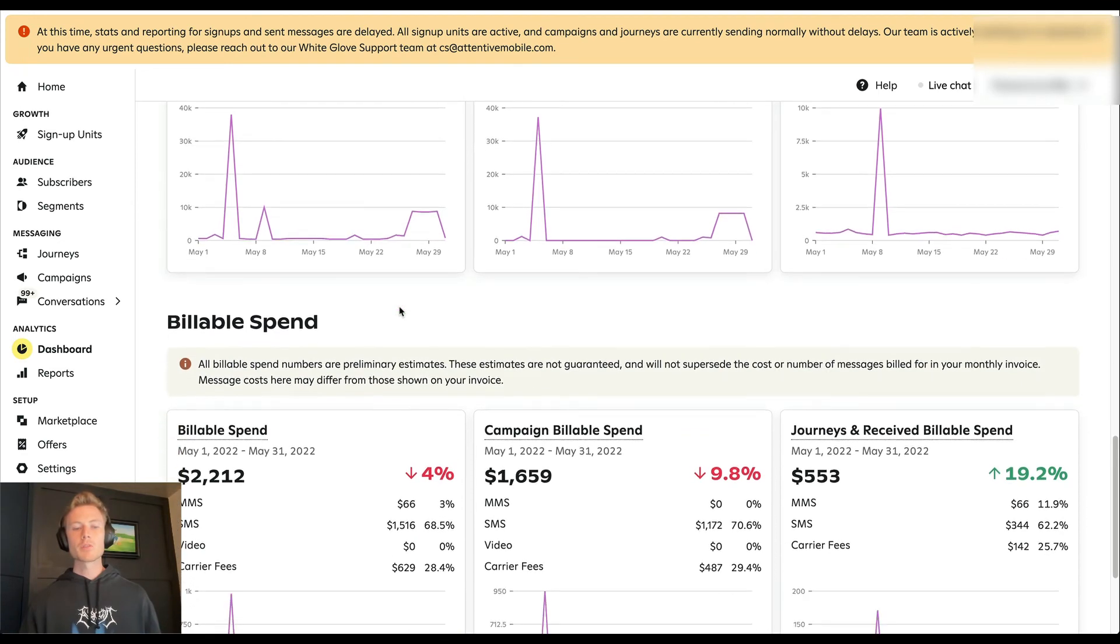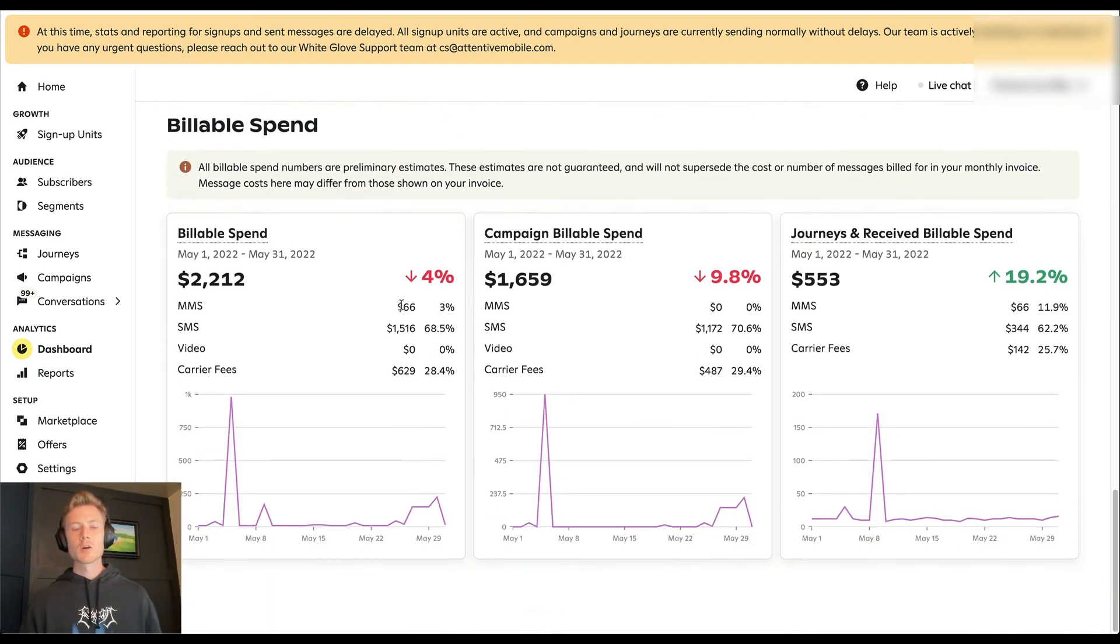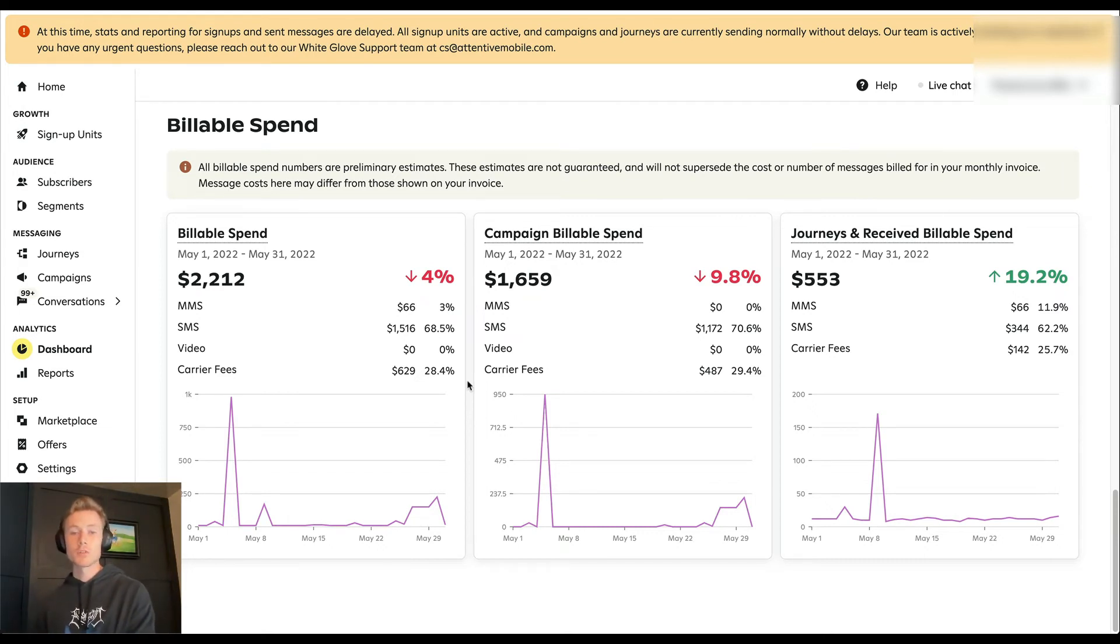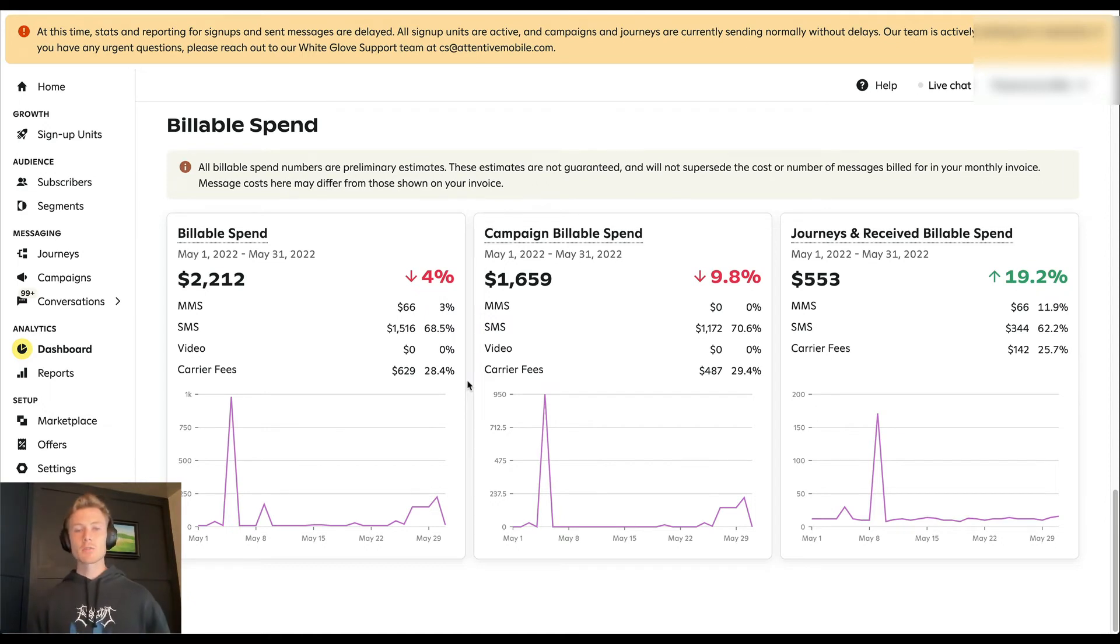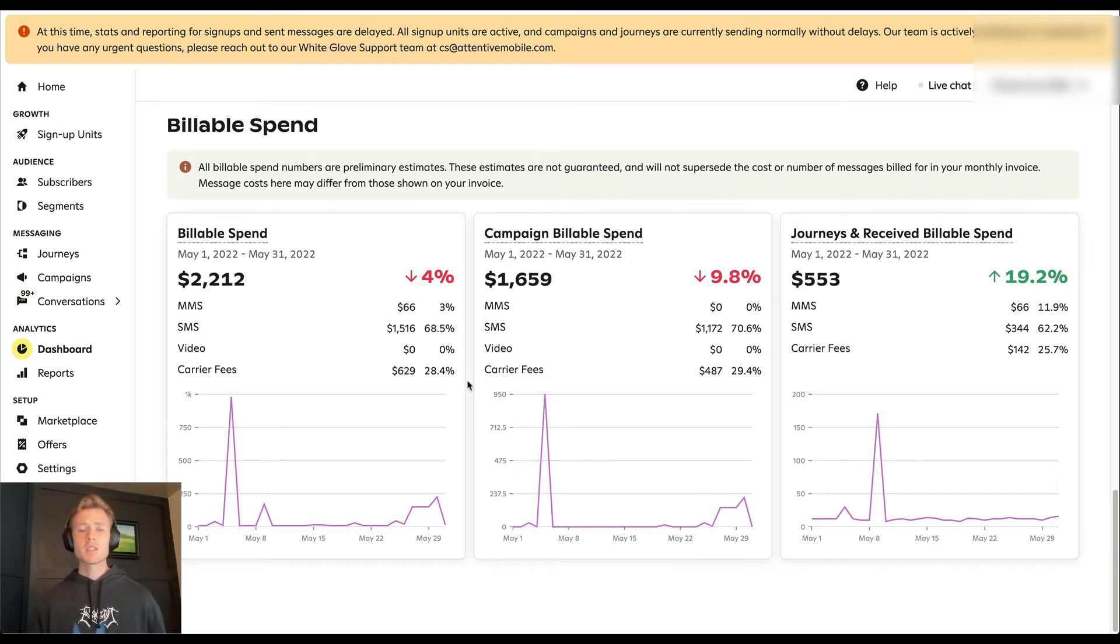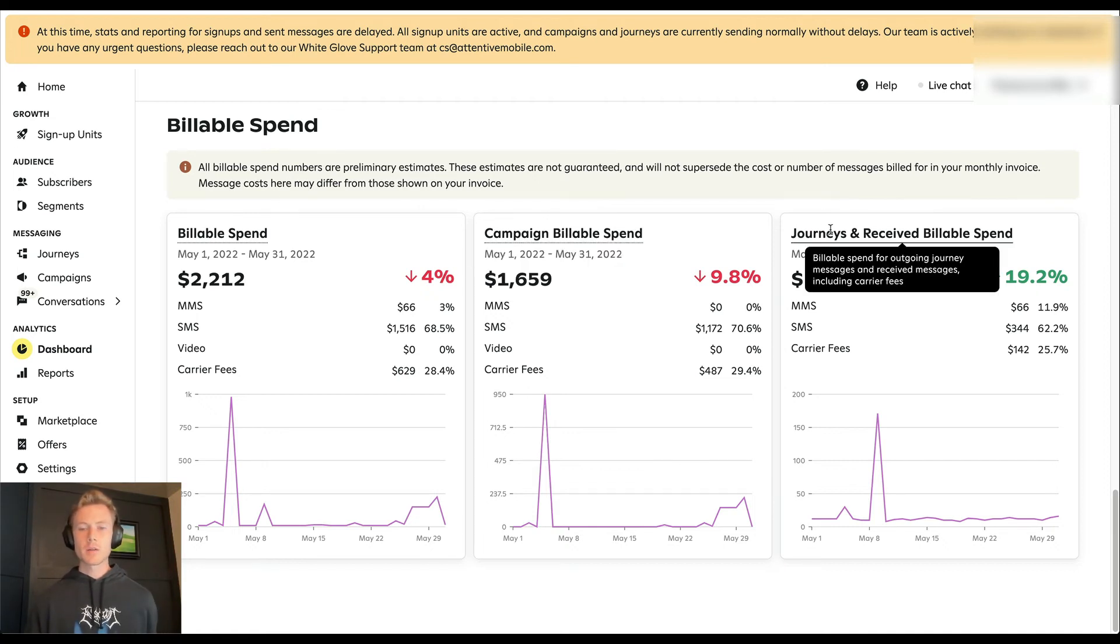Billable spend. So billable spend is very important to keep track of. And it's not something that you're familiar with if you are used to just email marketing. Because each text that goes out has a cost associated with it as well as carrier fees. So you can see here about $66 we spend on MMS, $1,500 on SMS, and $629 on carrier fees. And you can see the breakdown between campaign and journey.